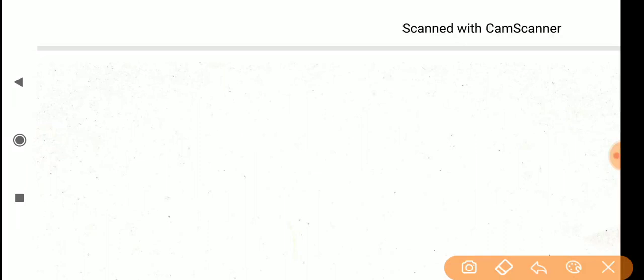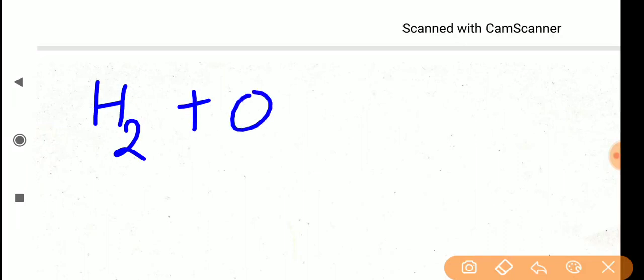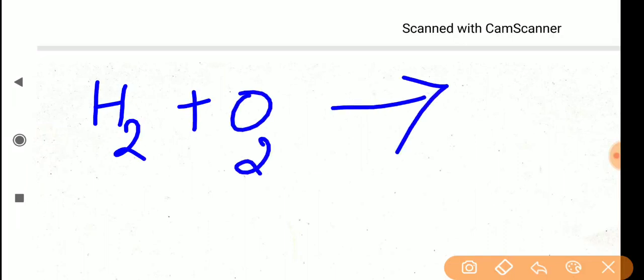Here I am writing one reaction: H2 plus O2. I have mentioned two substances here — hydrogen gas and oxygen gas. When these two gases are reacting together, without writing the product name, you can imagine what the product is going to form.